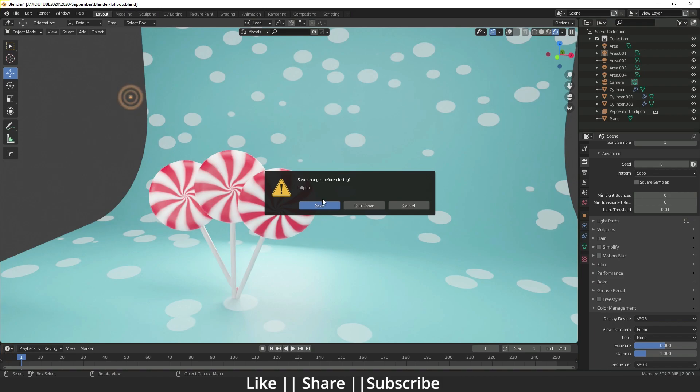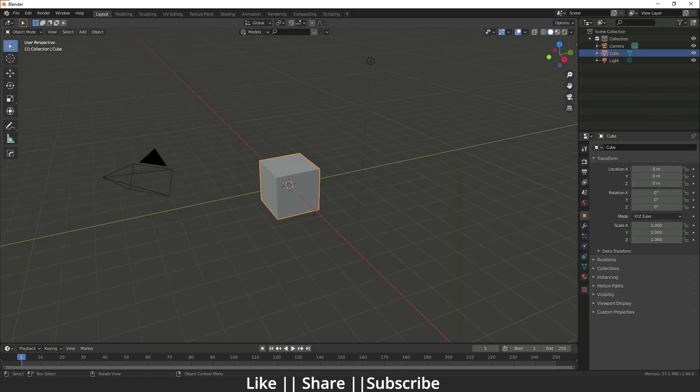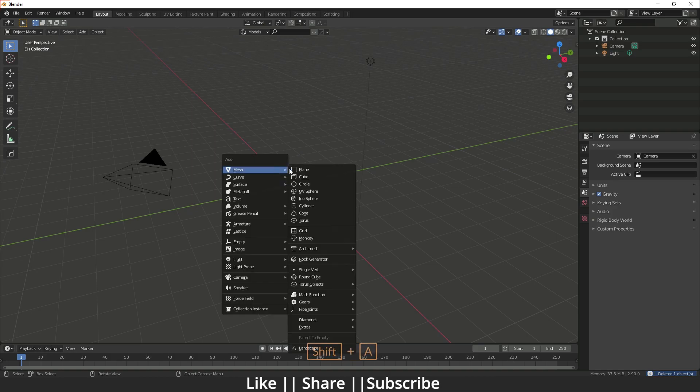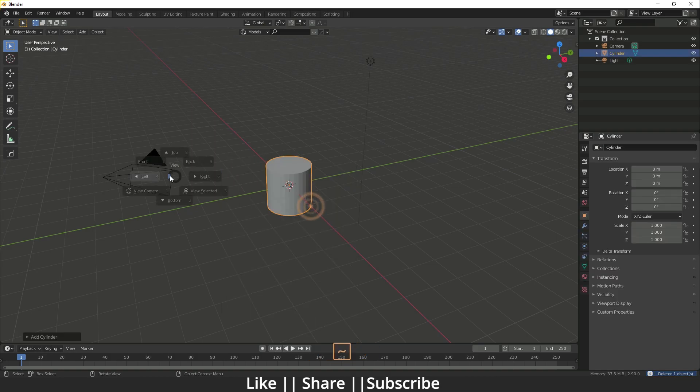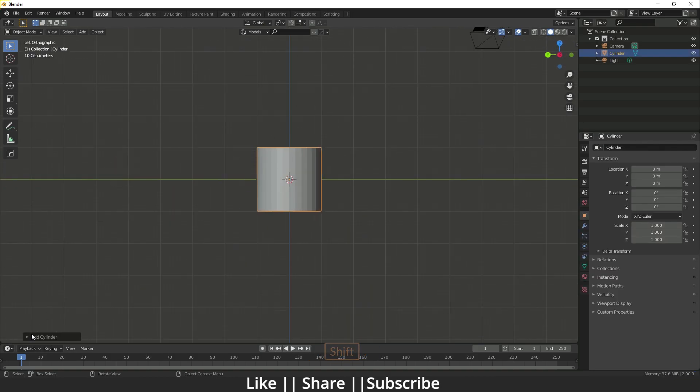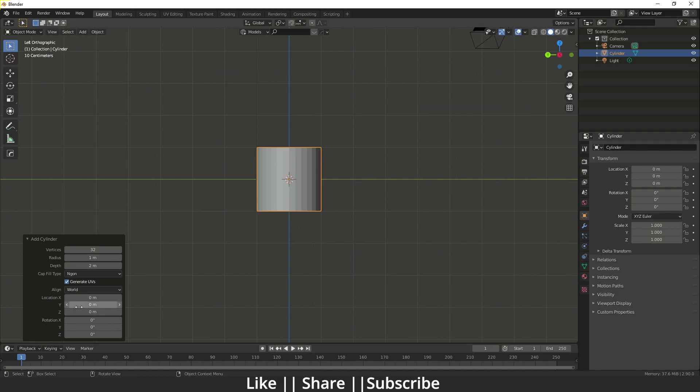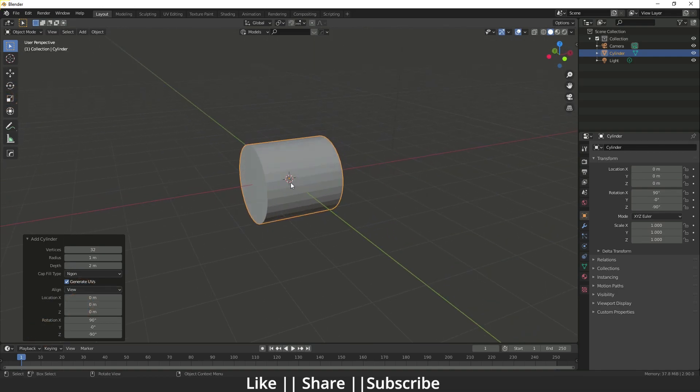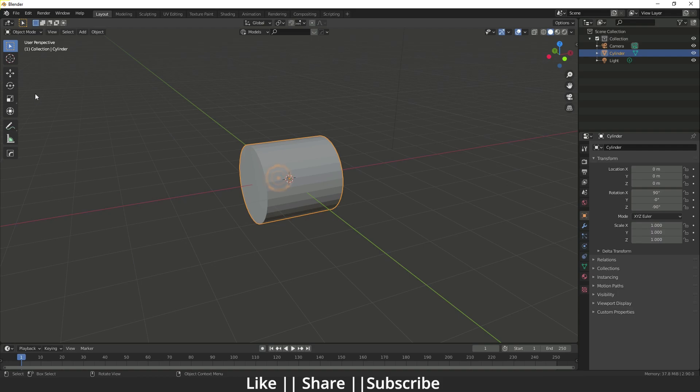First of all I'm just going to delete this default cube, then I will add one cylinder here. After that I will go to the left view and then I will go to the cylinder properties and change align as a view. Then I'm just going to scale this cylinder something like that.